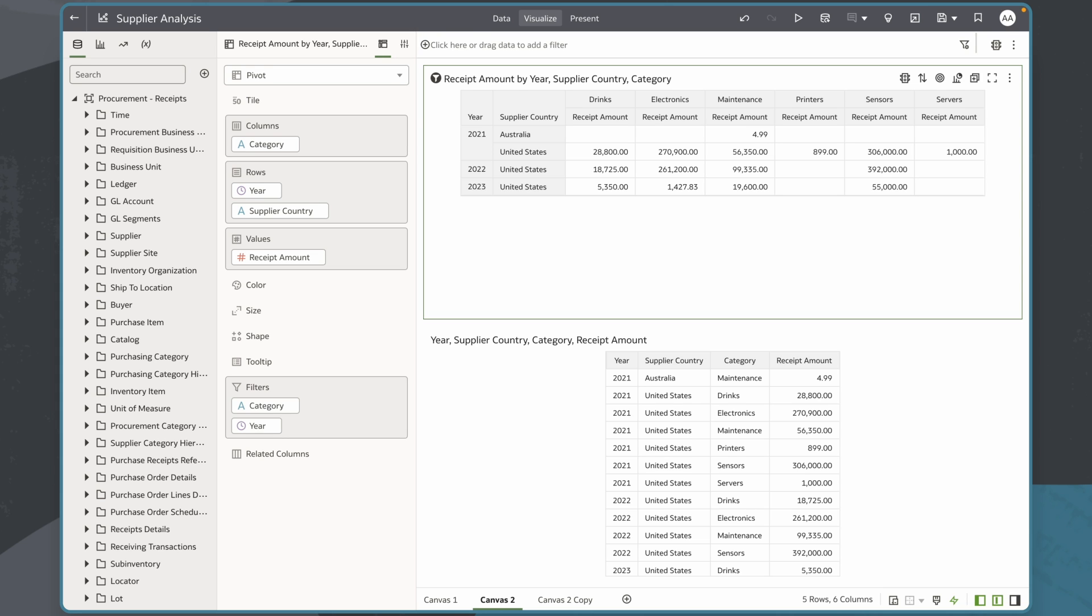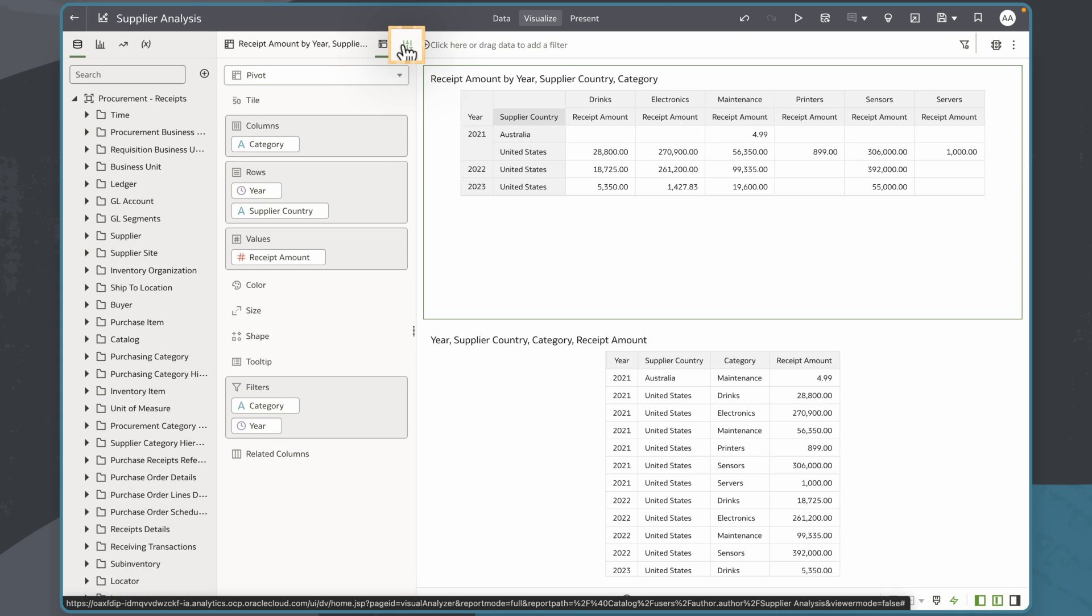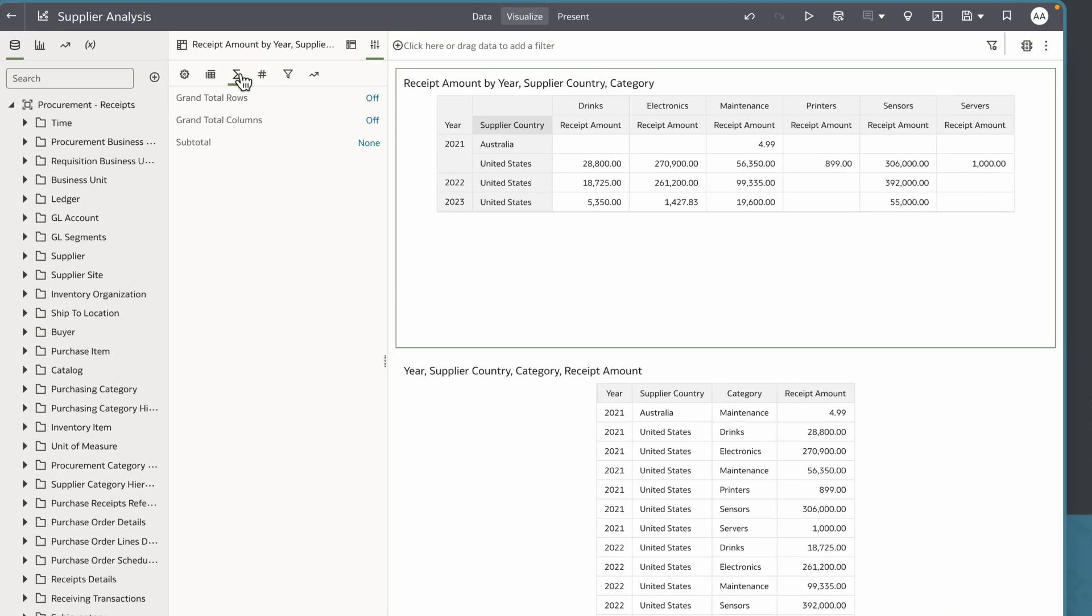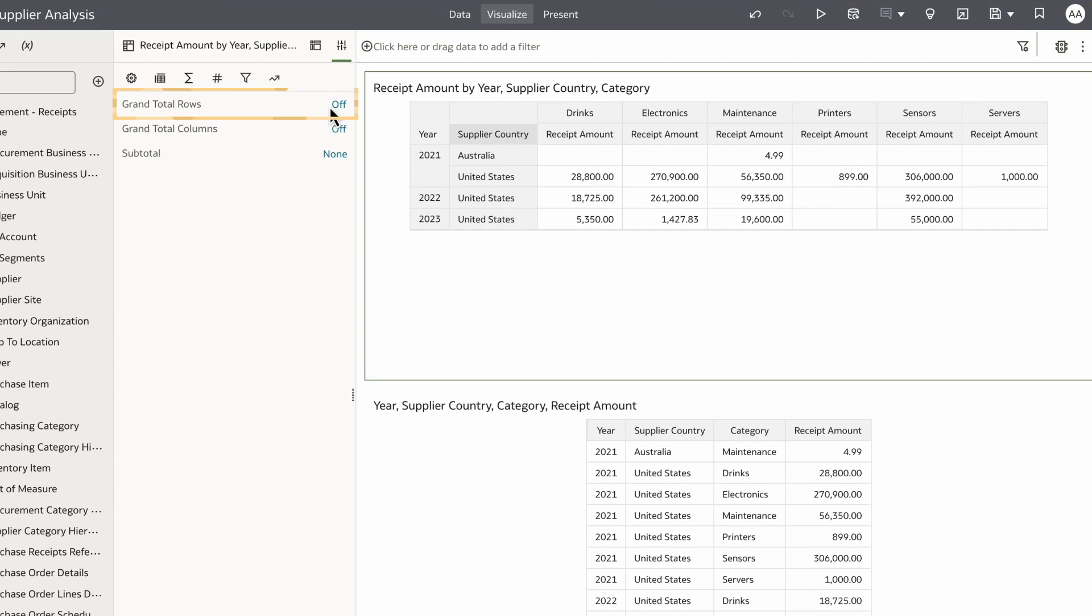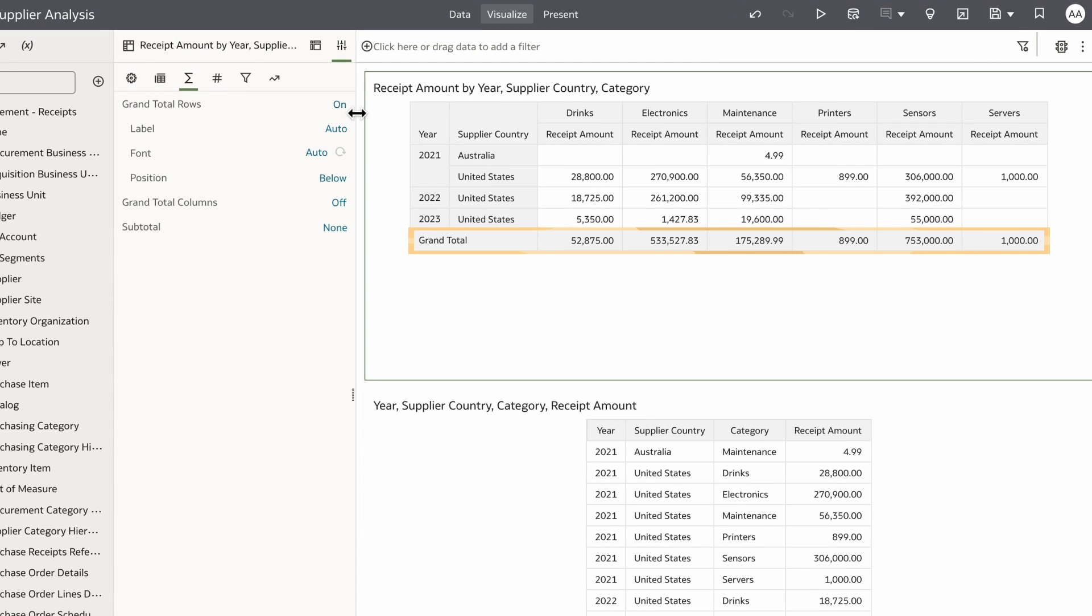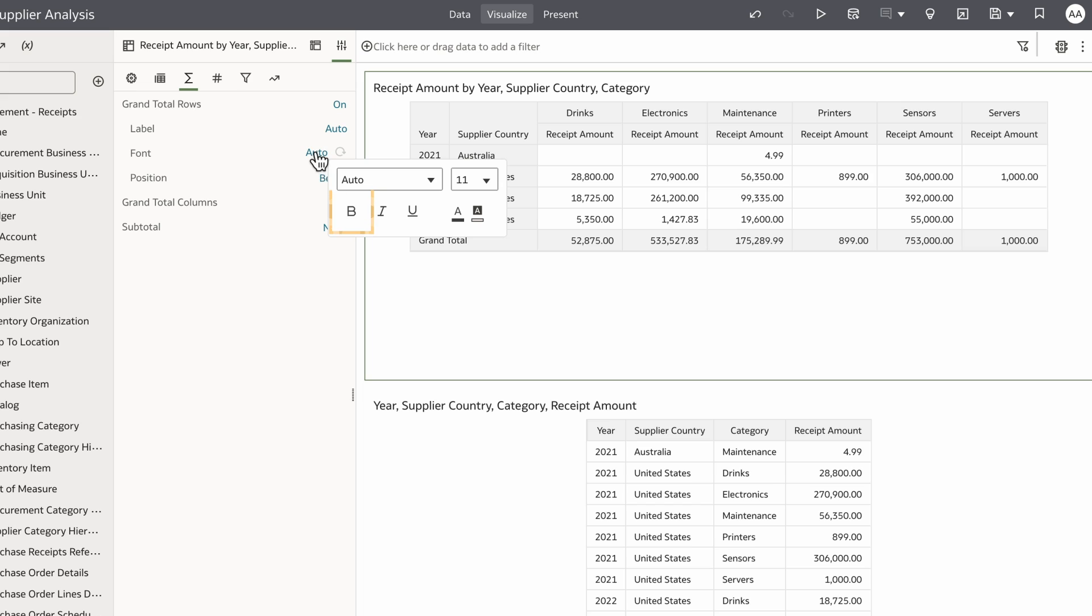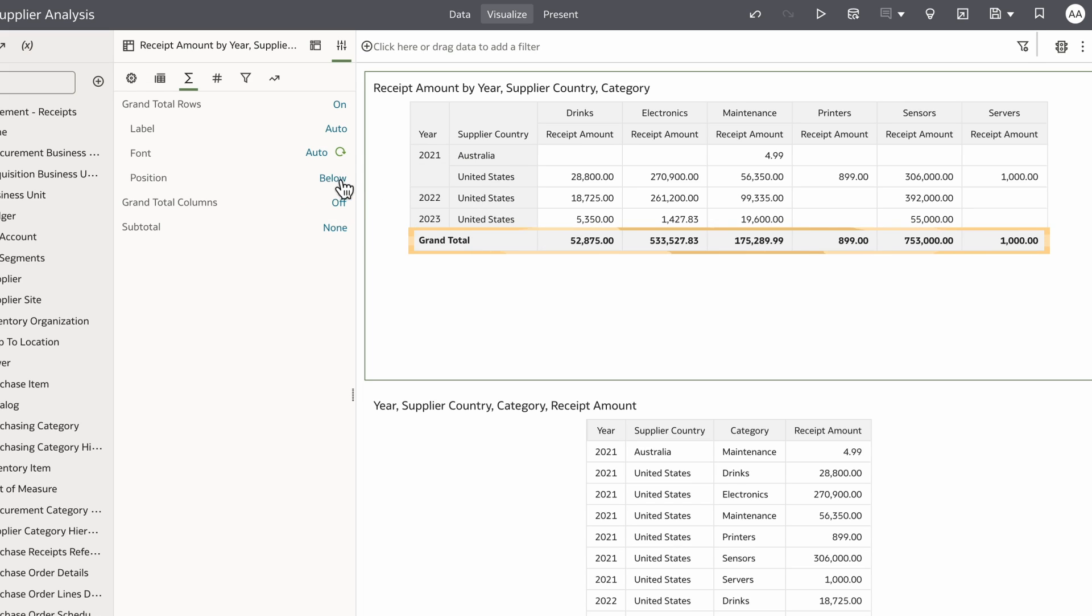To add totals I'll navigate to properties and click on totals sum. I'll set grand total rows to on, which will now show grand totals for each of my columns. I can also customize the labels, font, and position if needed. In this case I'll select bold to make it stand out to my consumers.